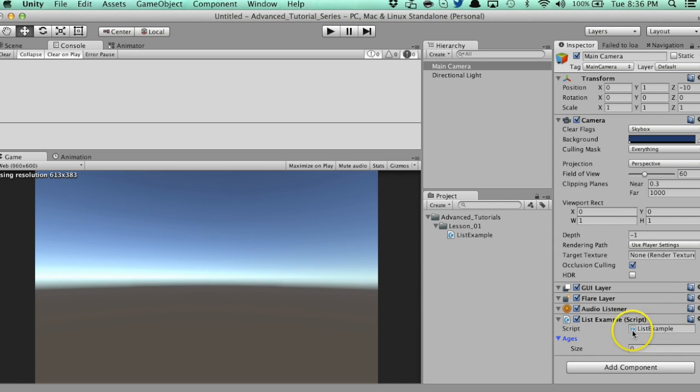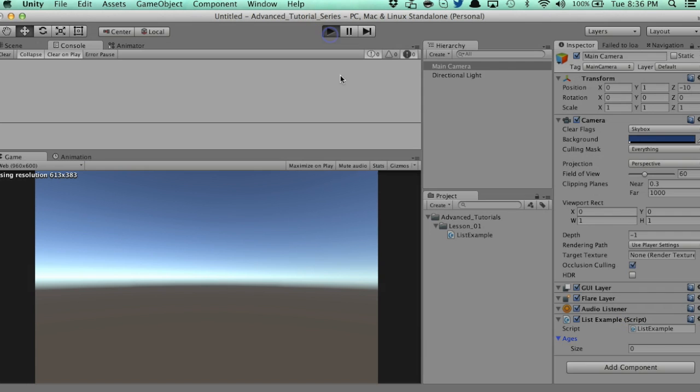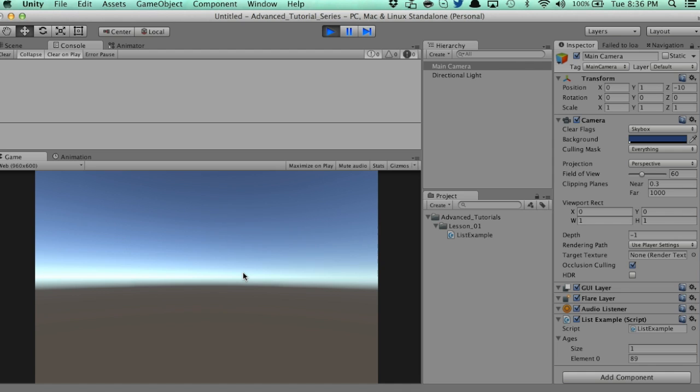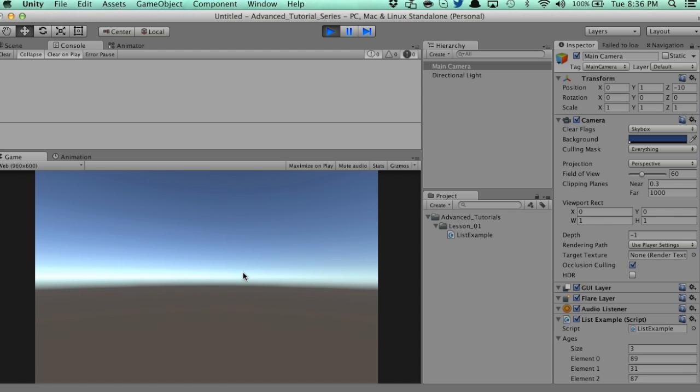So, if we reset that, size is zero. And watch what happens when I run this and I hit space. Every time I hit space, the size is 1, element 0 is 89. I hit space again, size is 2, element 1 is 31, and so forth. I'm dynamically creating memory.